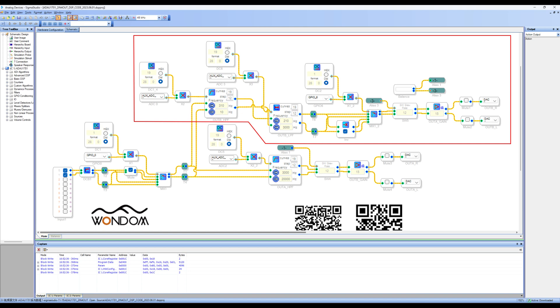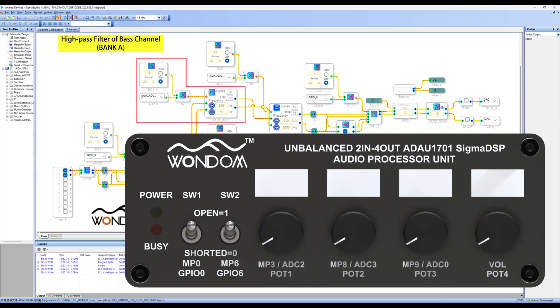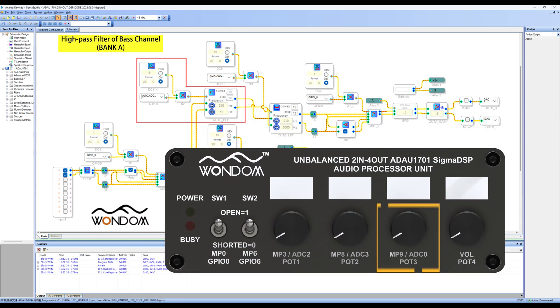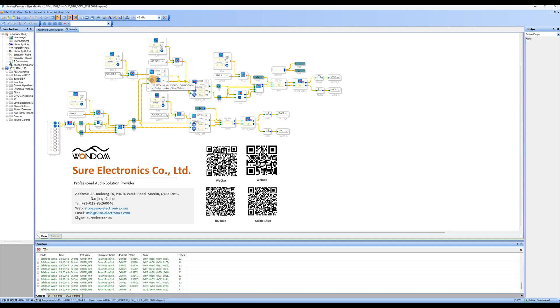Let's start with the base output channel. These modules are used as high-pass filters for the base channel and correspond to pot 3 on the front panel. You can see that the default adjustment range for the cutoff frequency is 10 Hz to 310 Hz. This adjustment range can be customized based on your preferences and speaker specifications.